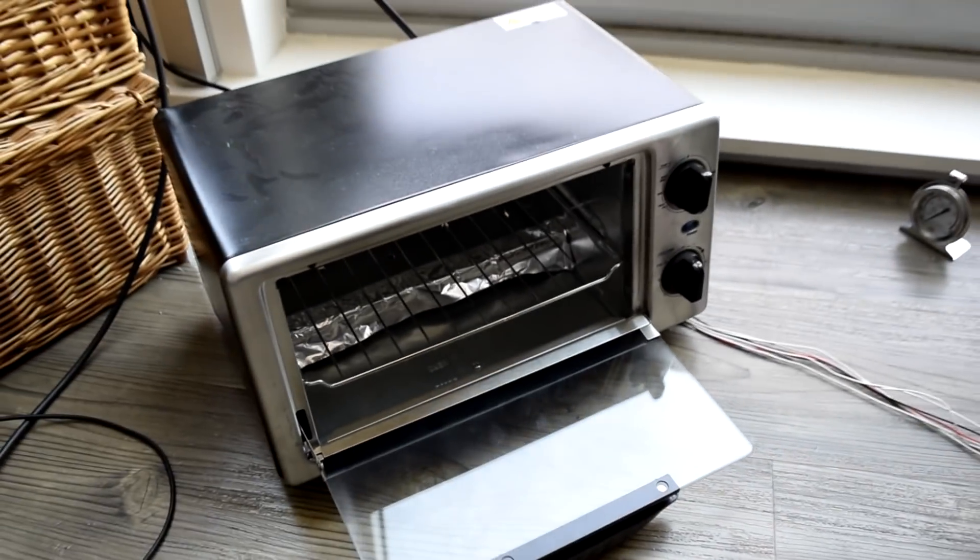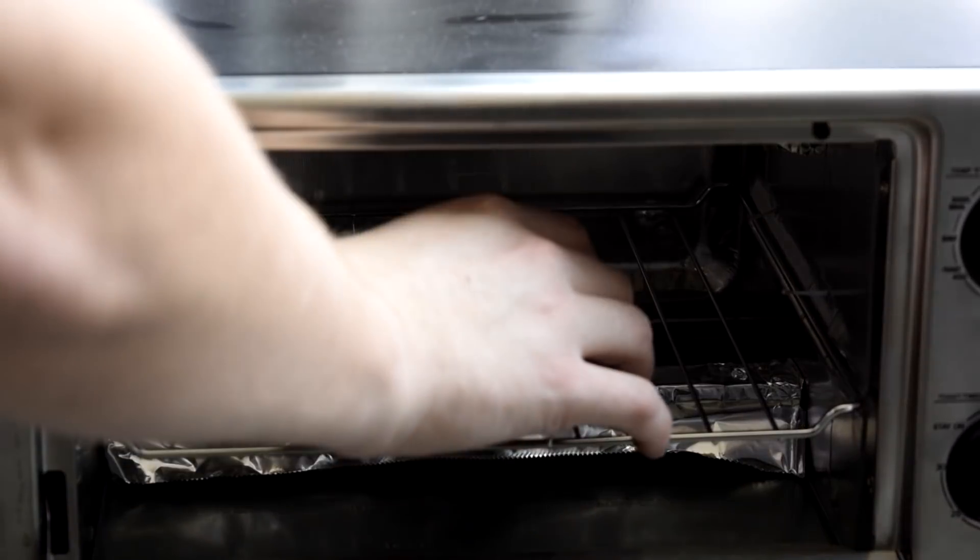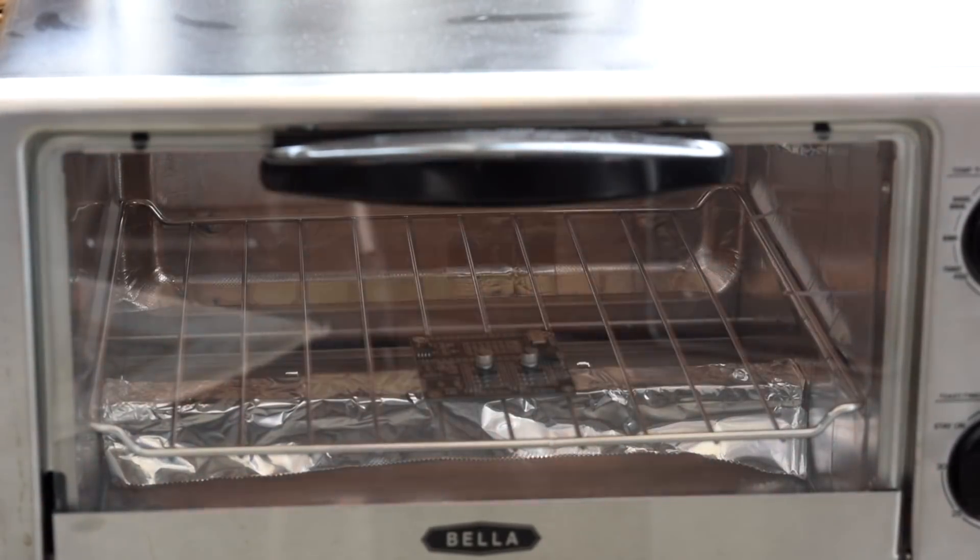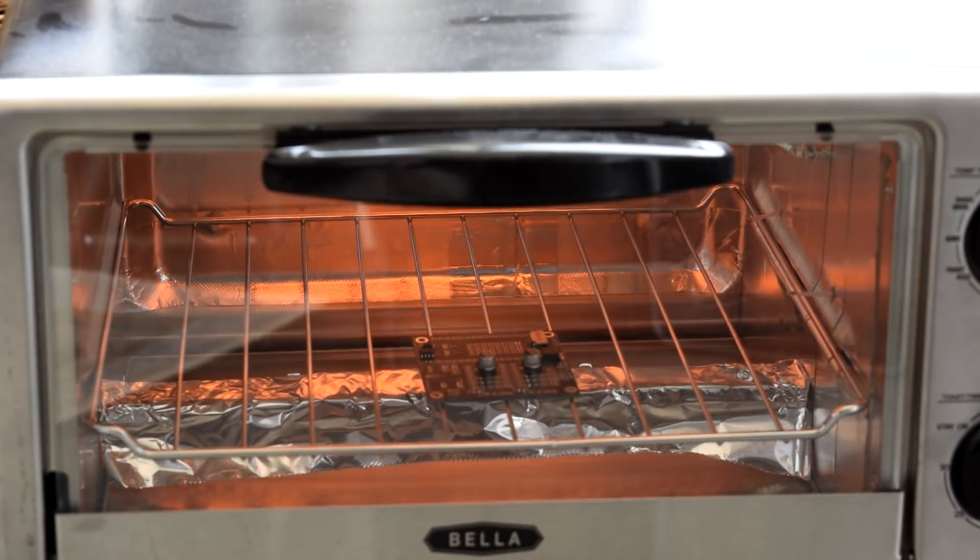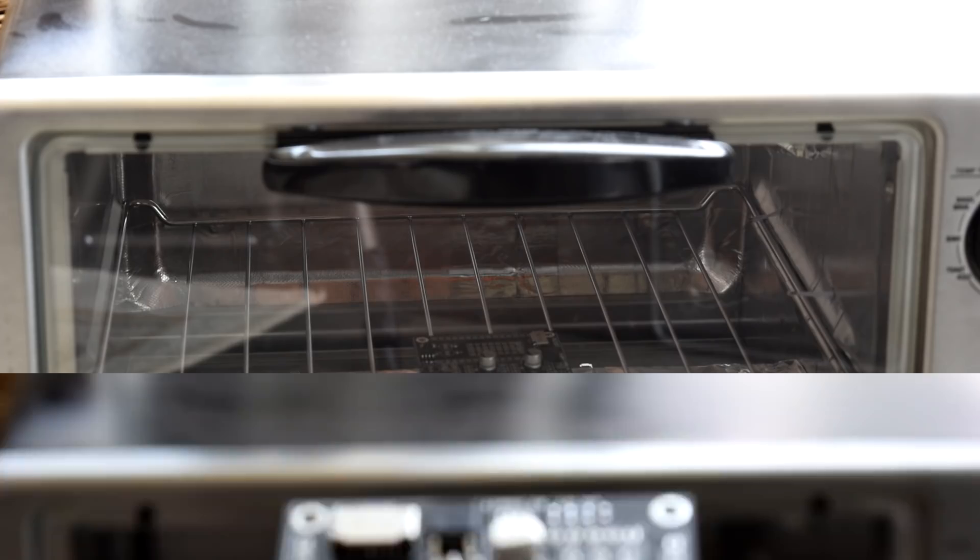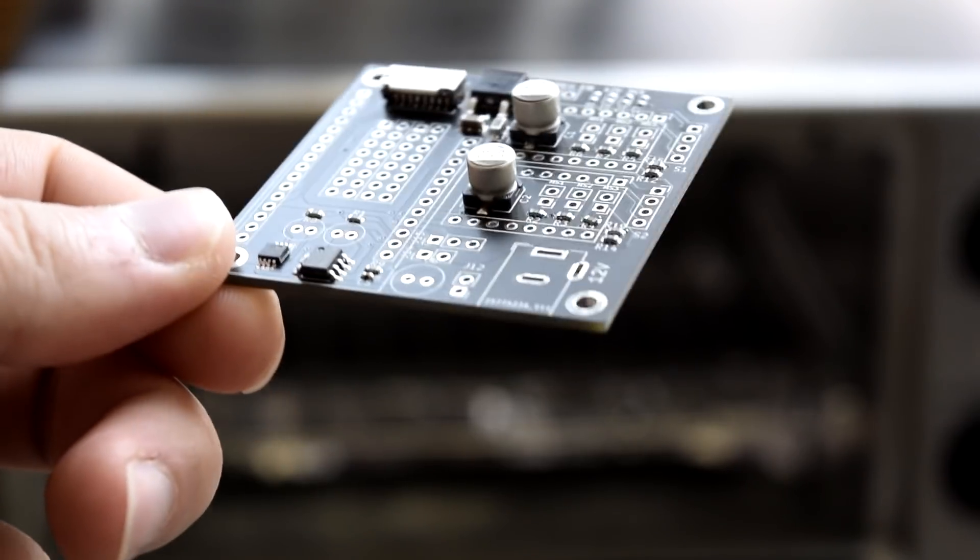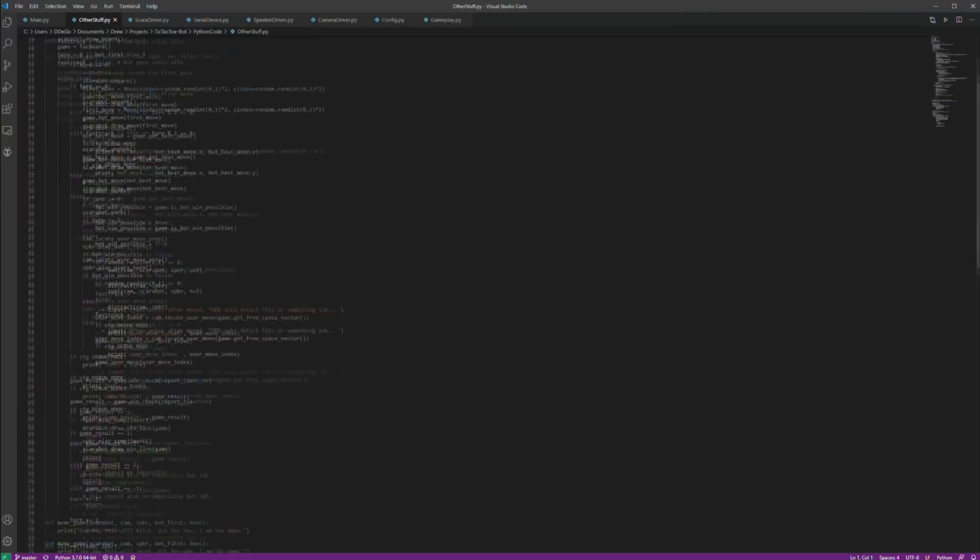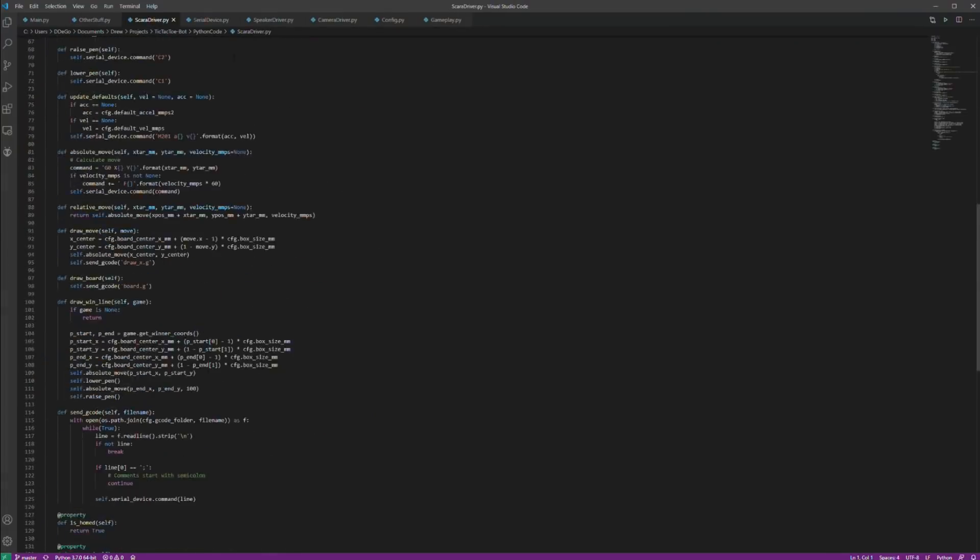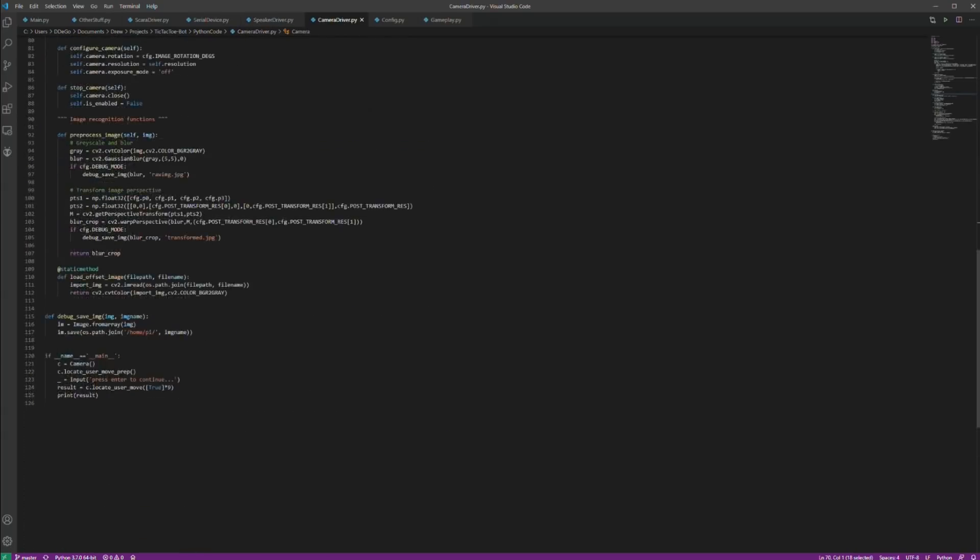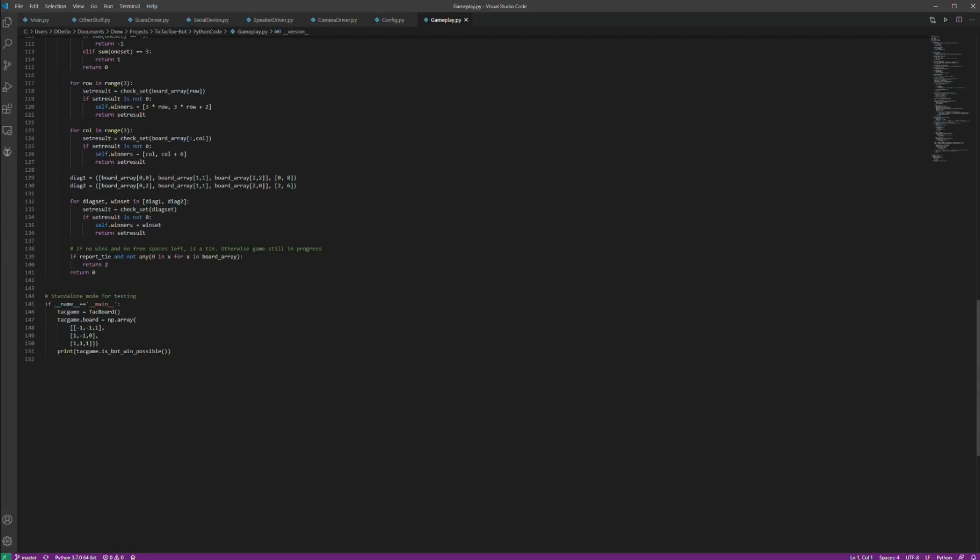And then it was time to reflow my board in my janky homebuilt reflow oven. And then I wrote some code. Sorry, too fast. Don't worry, I'll come back to this later.